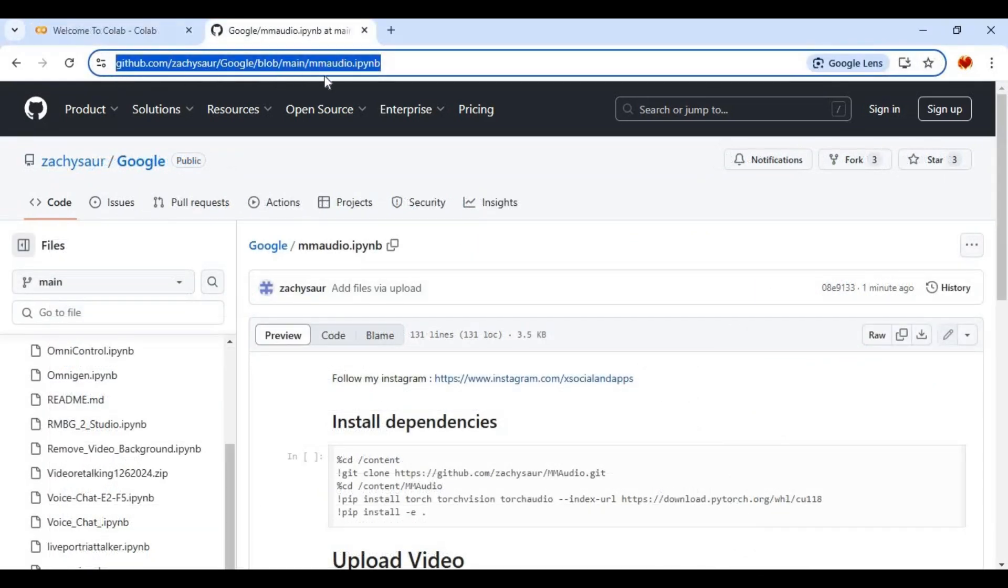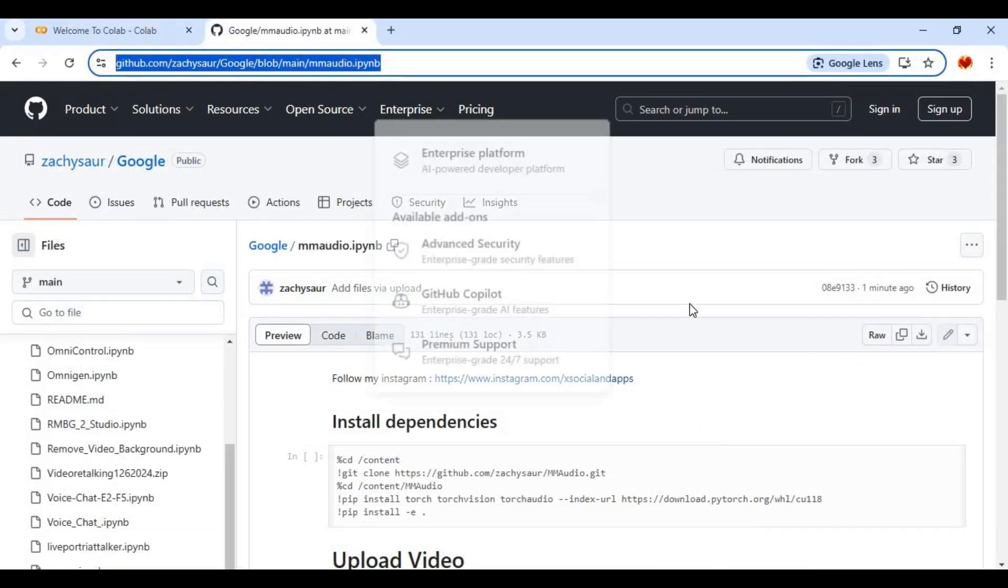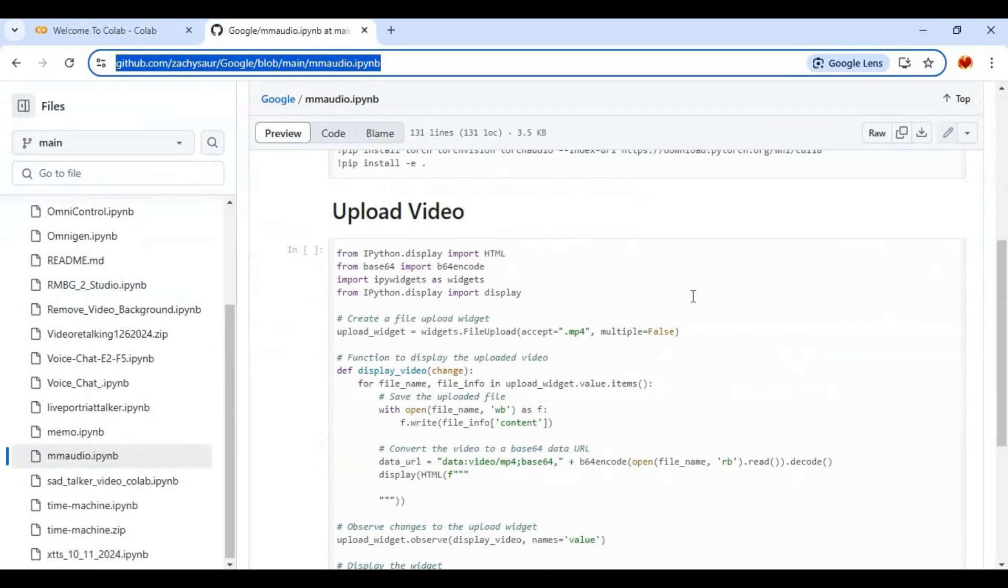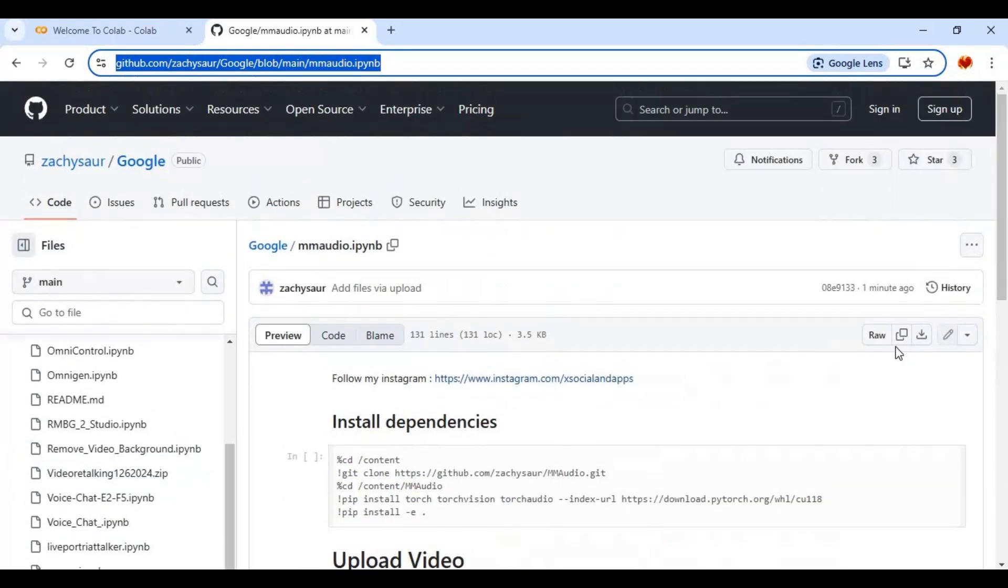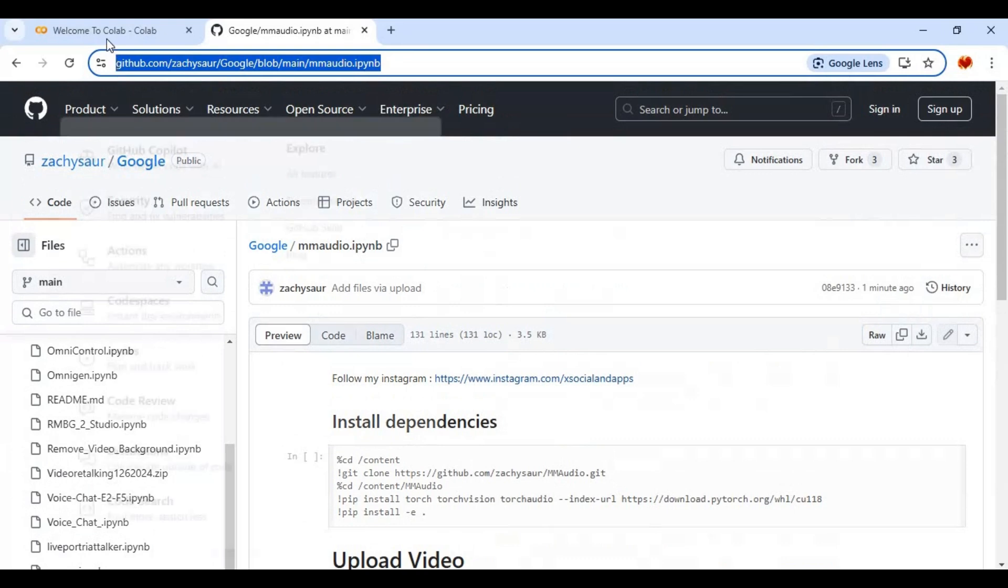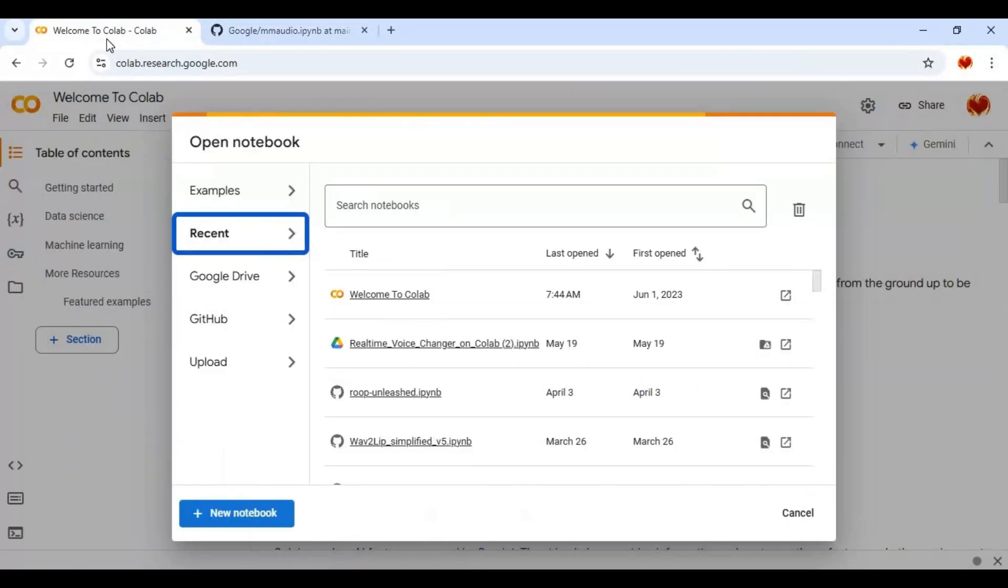Click on GitHub link in my description to download notebook from audio. Click on download option and download notebook. To use notebook go to Google Colab and create new notebook.